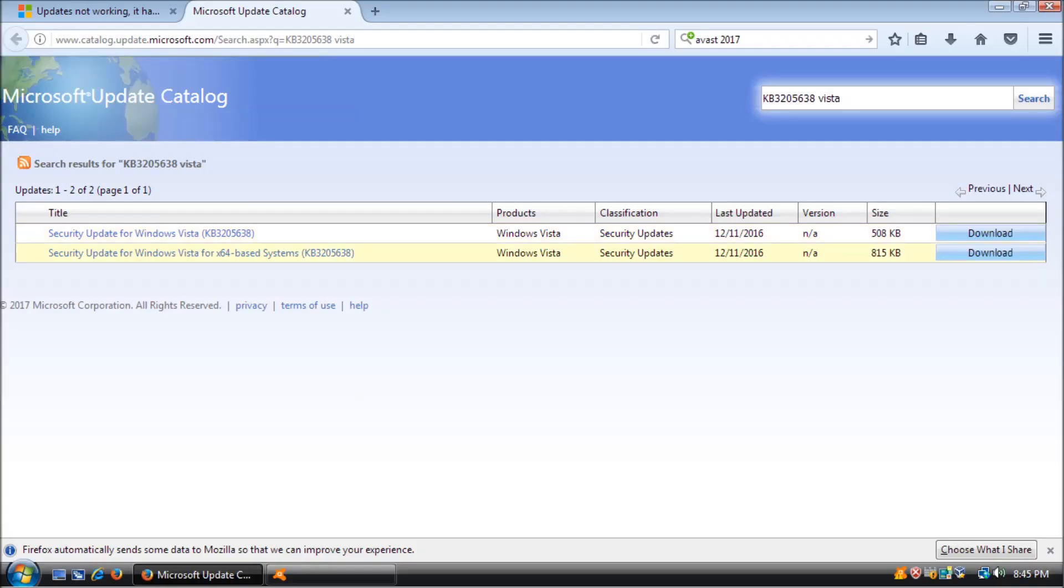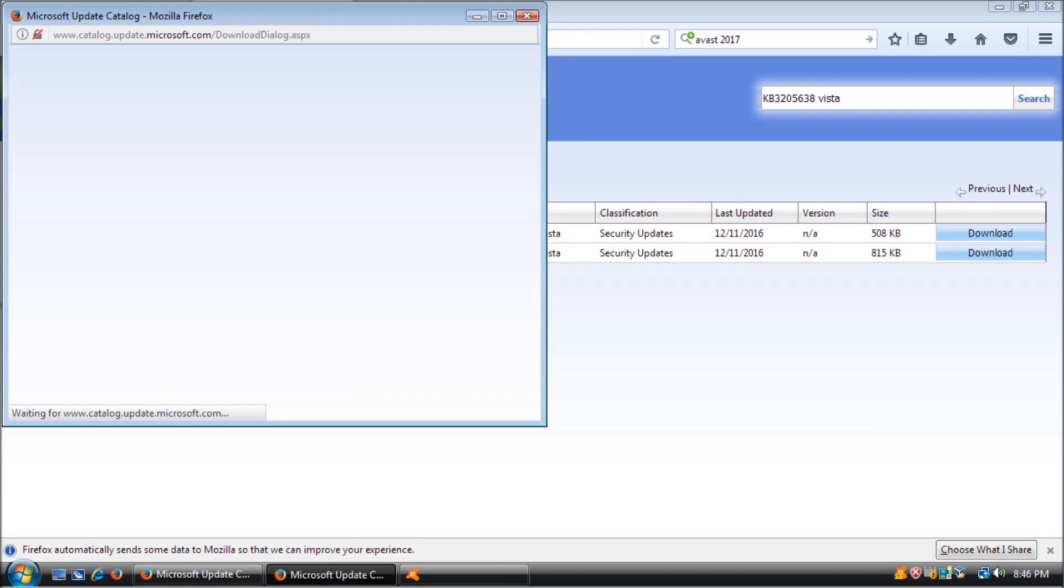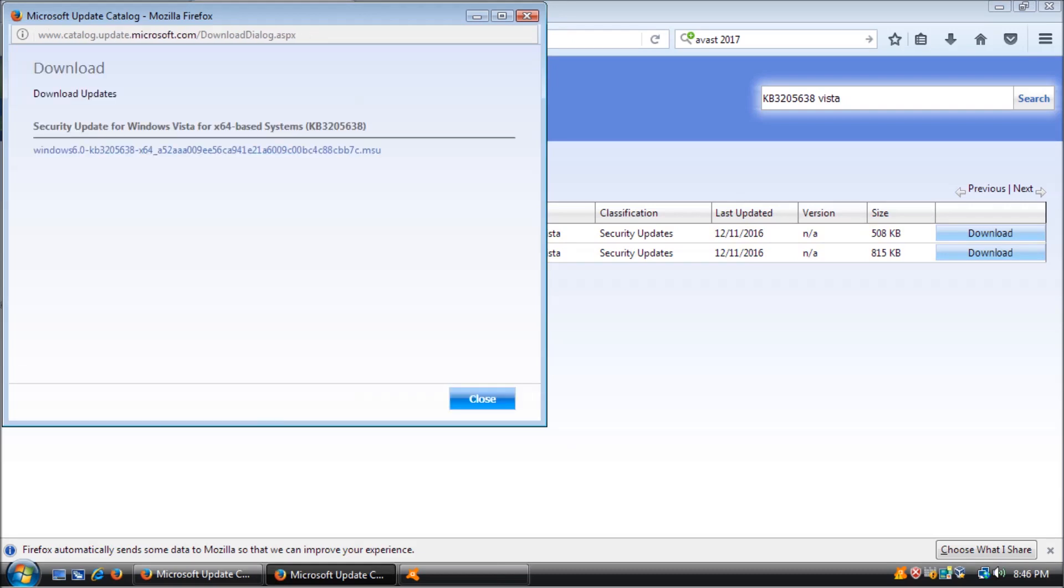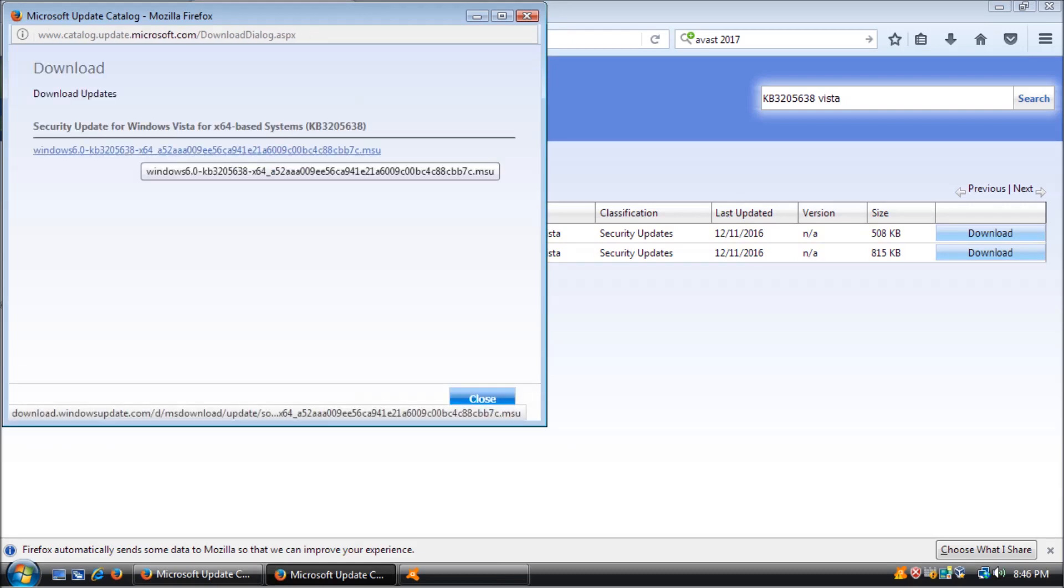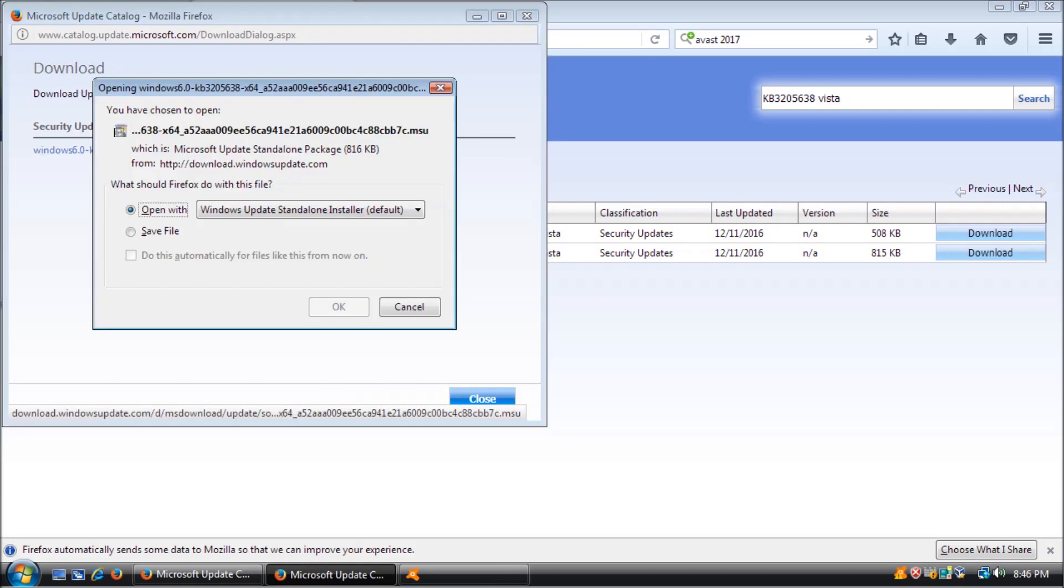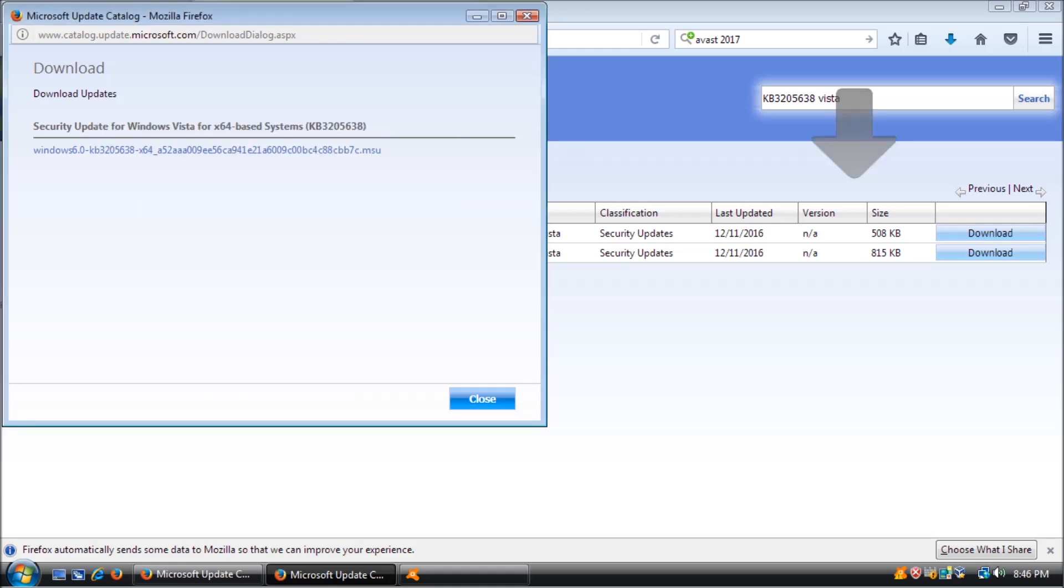We are back after the restart. Now we will need to install four updates individually in chronological order of their release, starting with the oldest.